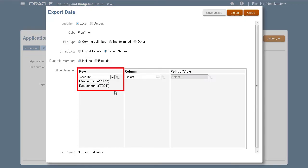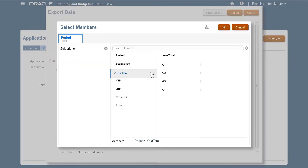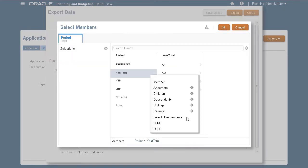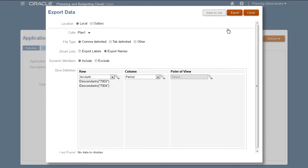The account members I selected are now listed in the row axis. Next, I'll select period members for my column axis. My period member selections are now listed in the column axis.